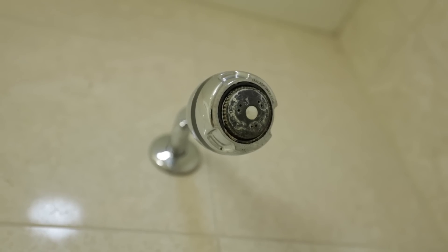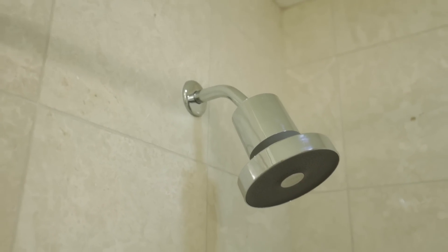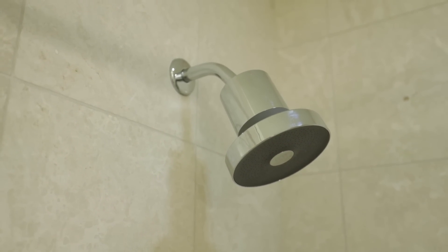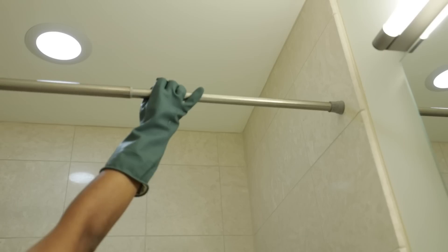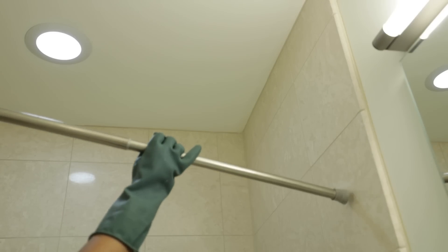And if you saw the deep clean checklist, you know that I changed the shower head for one that has a filter and swapped out the shower curtain rod.